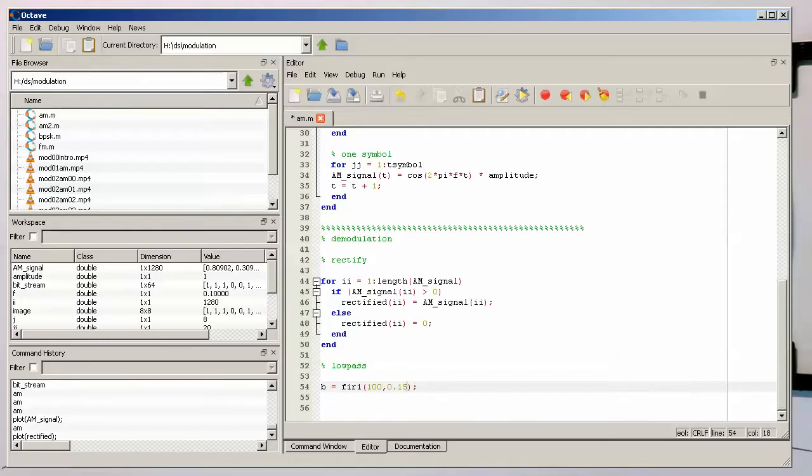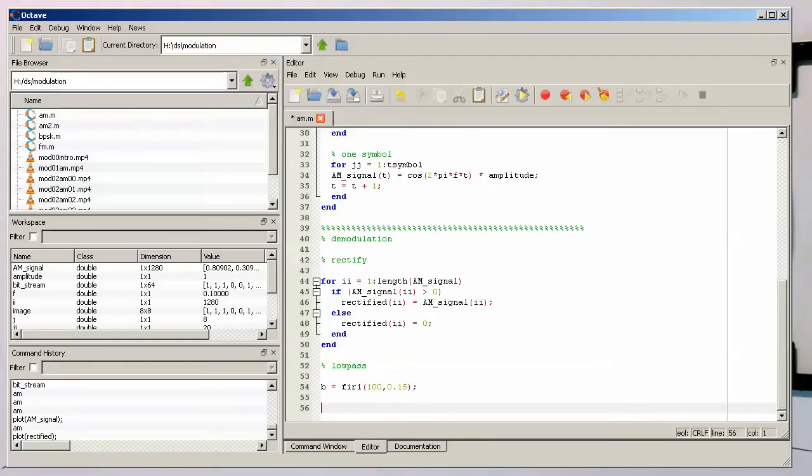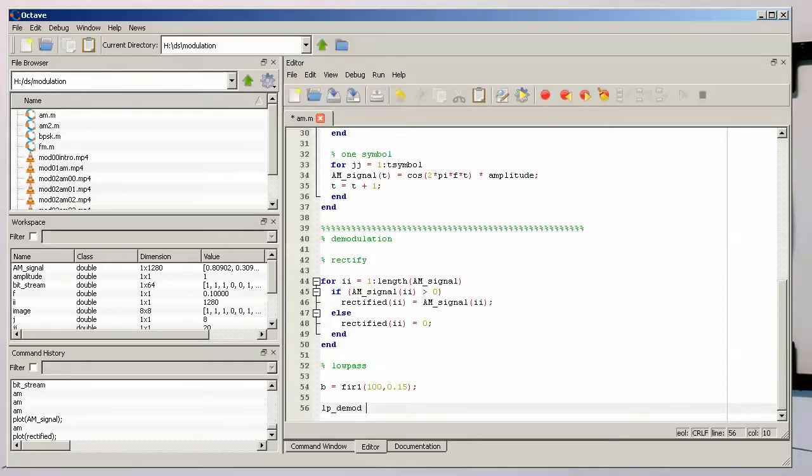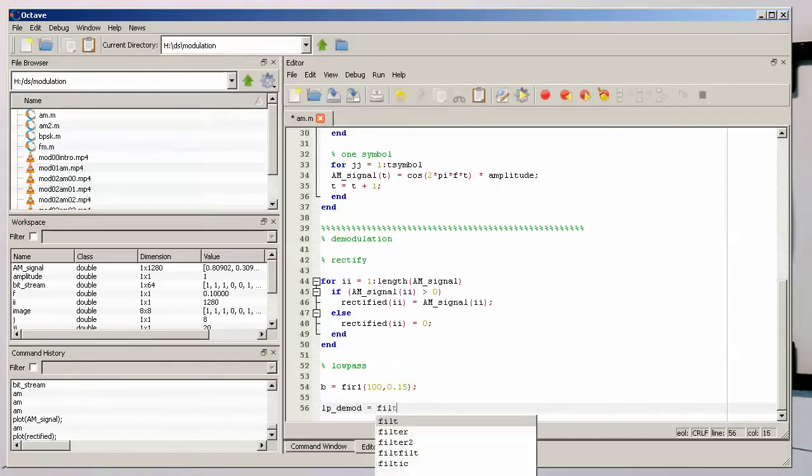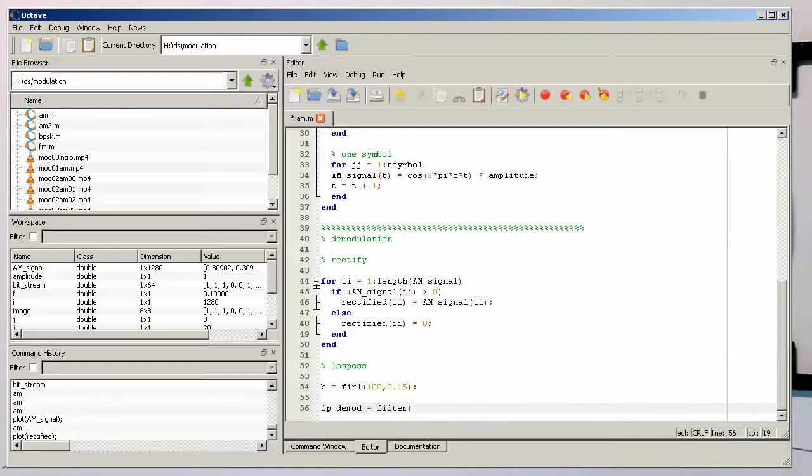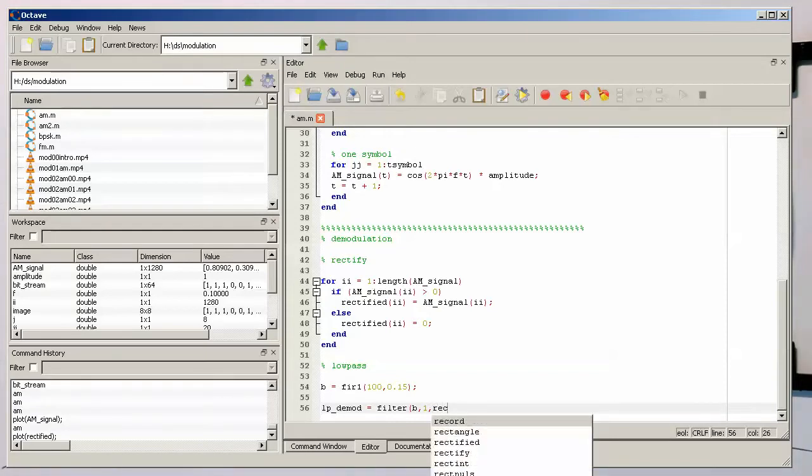Then let's filter this. We've got the rectified here. Let's call this low pass demodulated. We just write filter, and the syntax is first the coefficient b and the one, and then we just put the rectified in here.